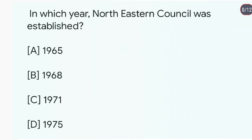In which year was the Northeastern Council established? The Northeastern Council was established in 1971.